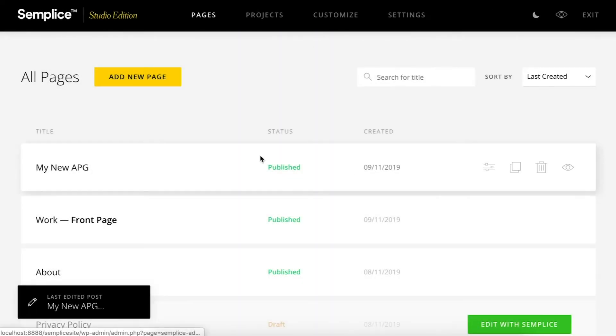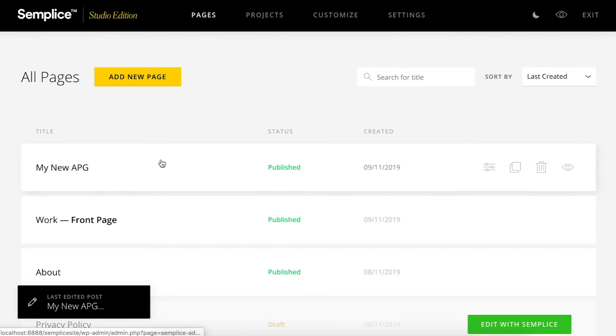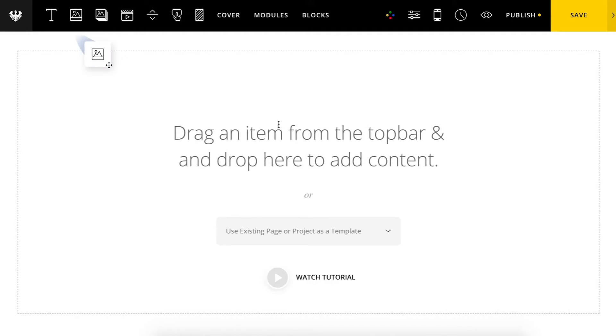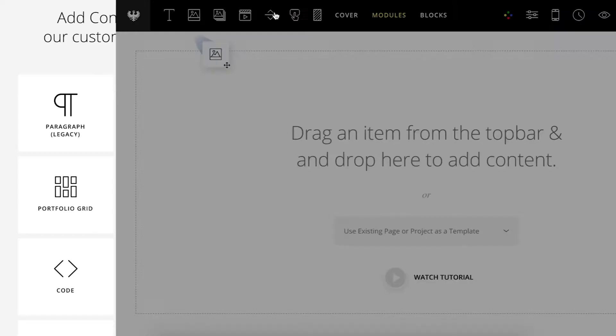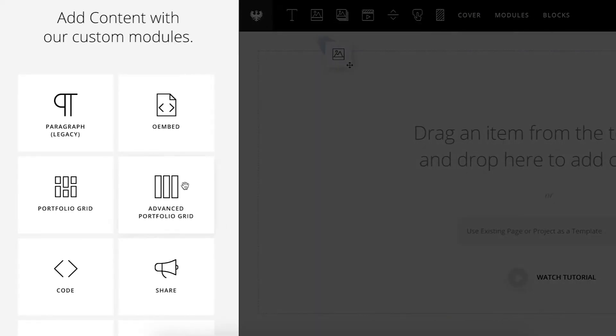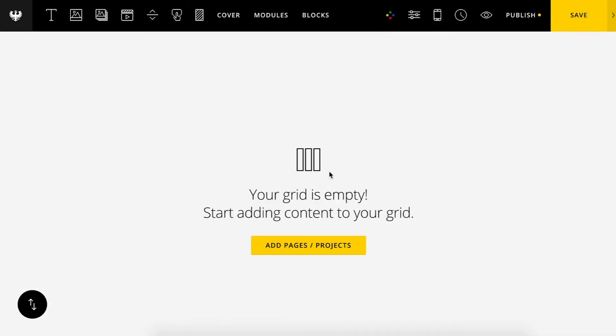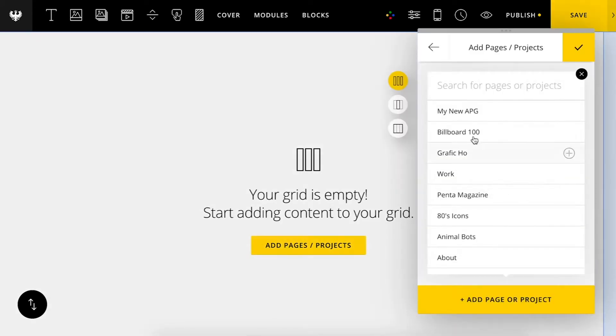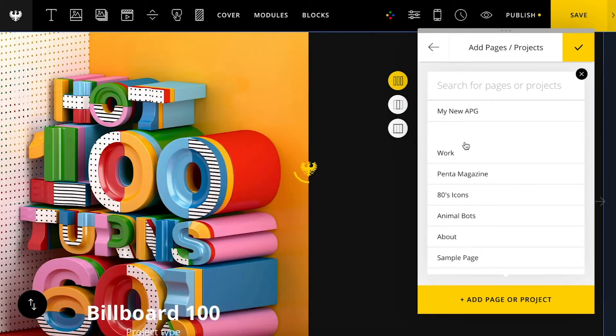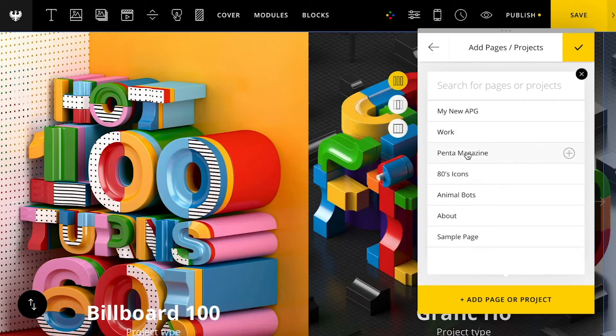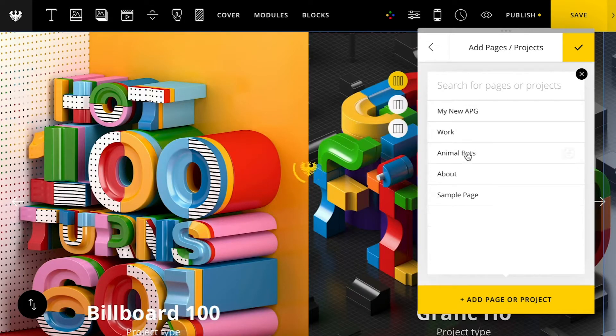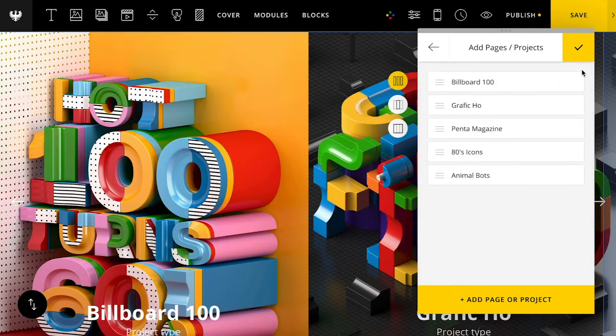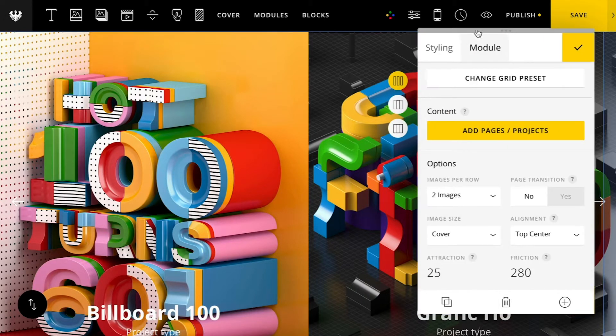I'm going to open up Simplice to get started here. I have Studio Edition once again, and I'm going to click into a page, and then under modules here, I'm just going to drag a new advanced portfolio grid right onto my page. It's letting me know that the grid is empty because I haven't added any pages or projects yet. Let's go ahead and just add some here. If you don't see these in your list, just make sure that your page or project is published and not set to draft. So I've added those all in.